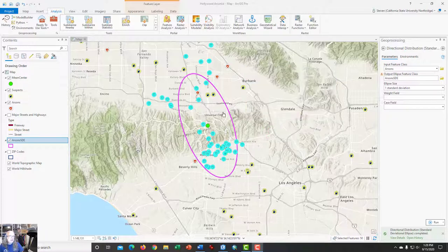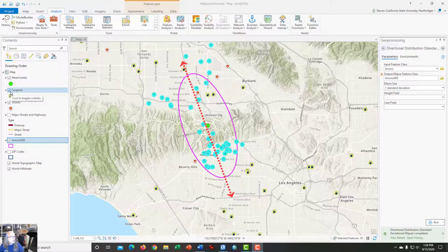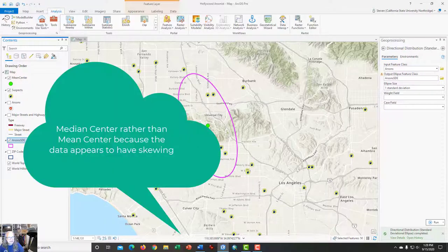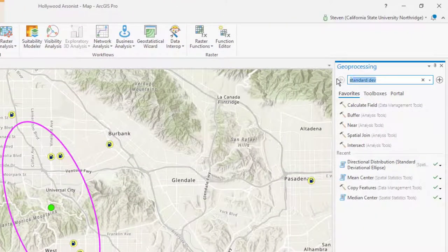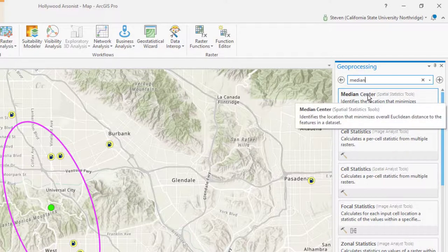The fact that the deviational ellipse is stretched in one direction rather than being more circular tells you there is directional skewing in the data. It suggests the arsonist had to travel further than preferred in order to find targets. When you see skewing in data, you often need a different statistic. In this case we're going to use another measure of central tendency — the median. Click on Tools once more and search for the median center of the arson.